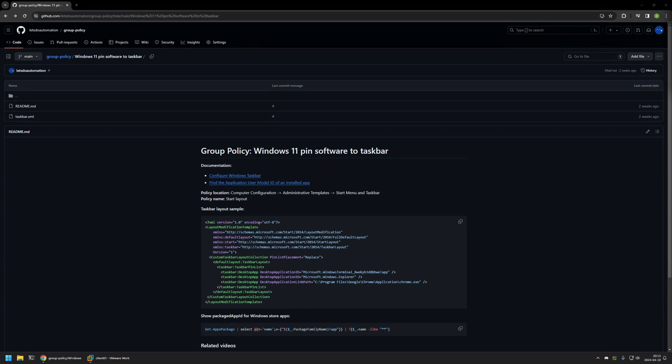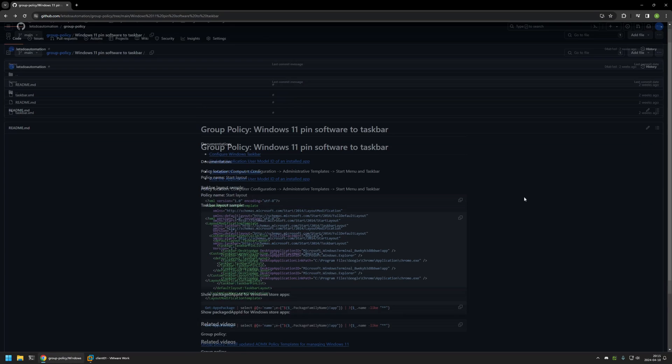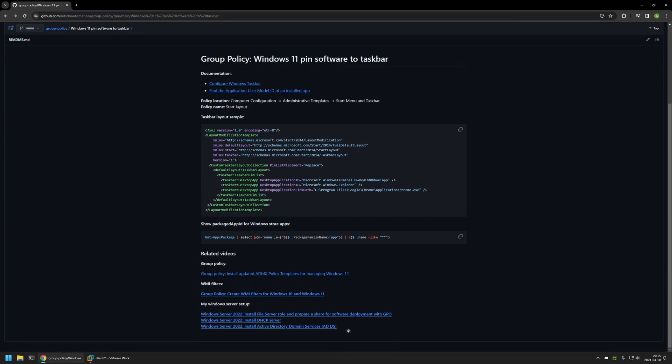In this video I'll be using Group Policy to pin applications for Windows 11 in the taskbar. I'm starting from my GitHub page because there are a few bits of information here that I will be using for this video, and I will leave the URL in the description below. Also at the bottom of the page you can find more of my videos related to this topic.